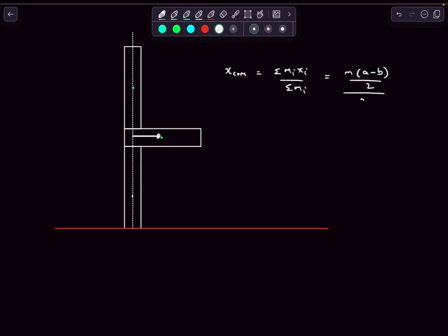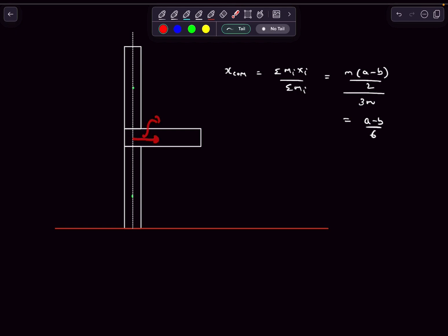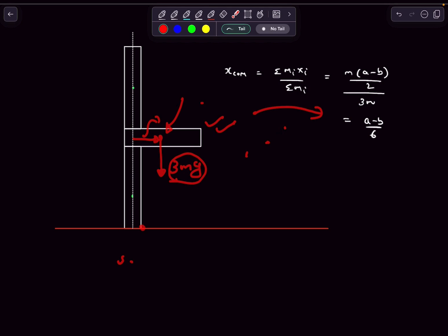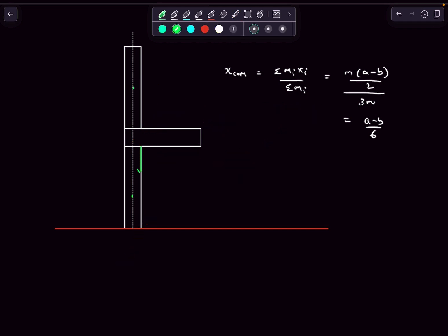So Σm·xᵢ = m·(a − b/2), divided by total mass 3m, giving the x-coordinate of the center of mass as (a − b)/6. The center of mass lies at a distance of (a − b)/6 from the y-axis. Now, the 3mg force acts at this location. If (a − b)/6 is too large, the structure will tip about the outer corner point O. About point O, 3mg has a clockwise torque, so the structure will tip over.